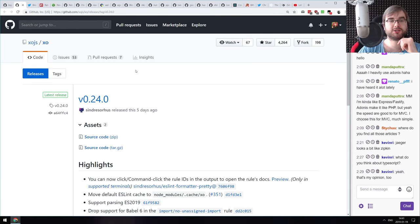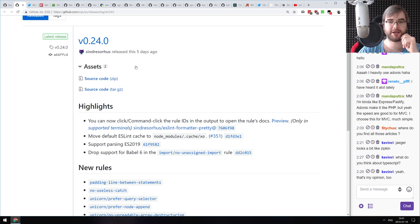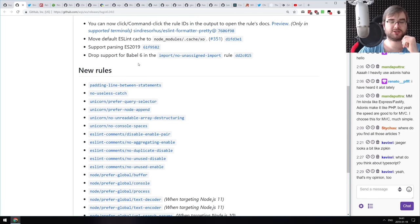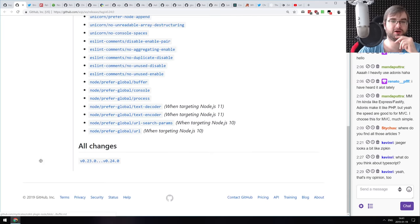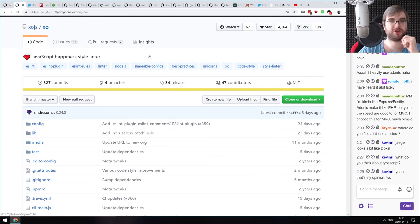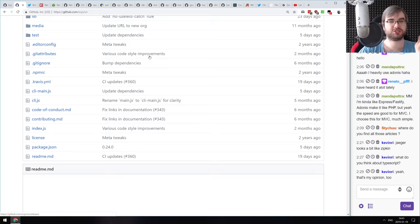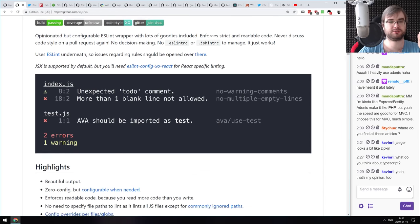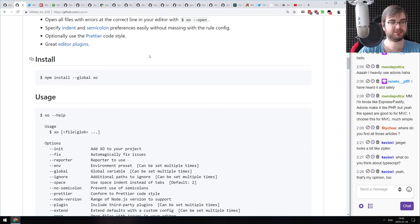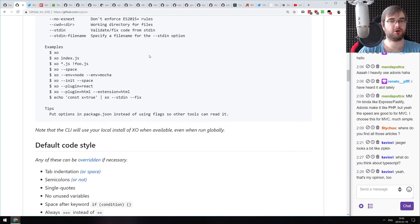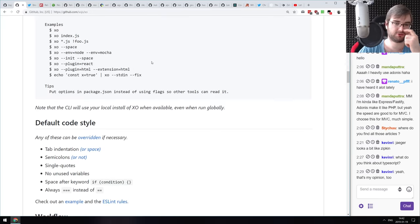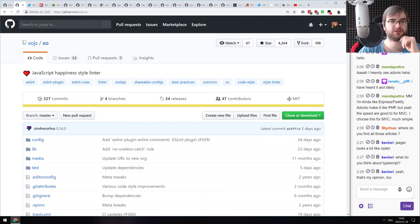Now we're into the releases section. First: XO version 0.24, which finally adds support for parsing ES2019, drops support for Babel 6, and includes a bunch of other rules. If you've never heard of XO, it's a really cool pre-configured linter based on ESLint — zero configuration, you just install and use it. Check it out.